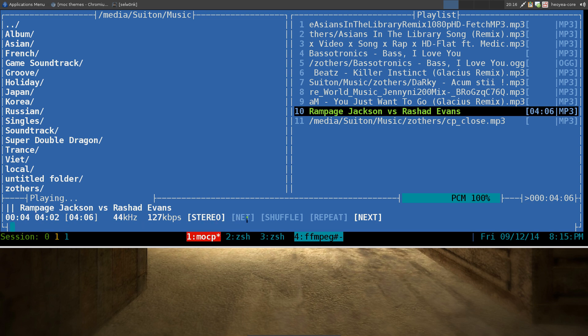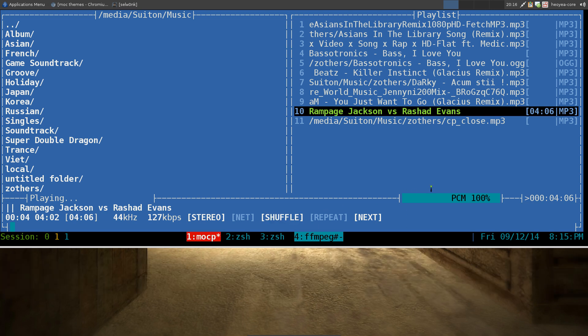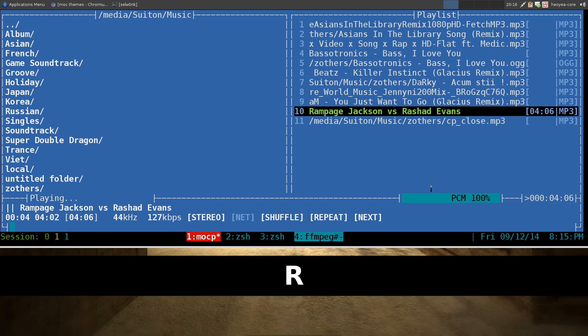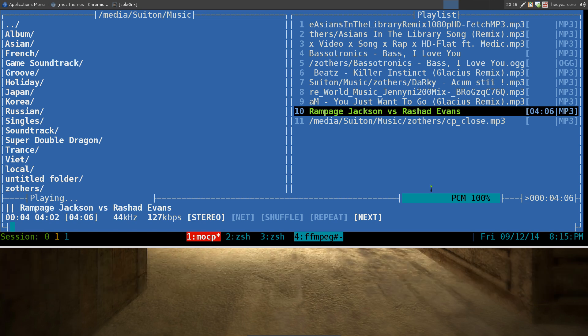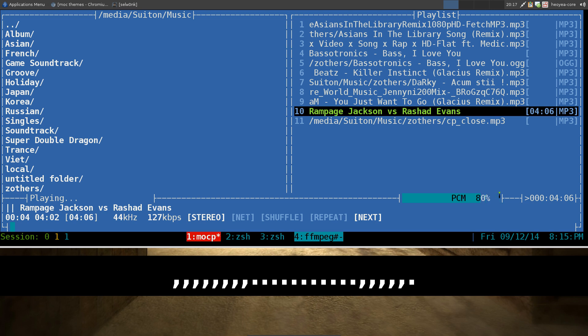They have different modes like shuffle and repeat. To do that you hit capital S, so it's shift and S, and you see it lights up white now. Same thing with the repeat, you hit capital R, and so on so forth, if you want to toggle on and off. If you want to control the volume, it has PCM 100% here. To lower it, it's just a comma, and period to go higher. So comma and period, that simple.